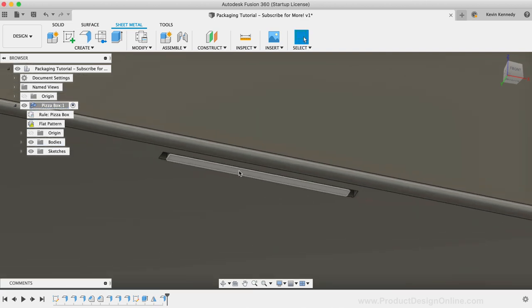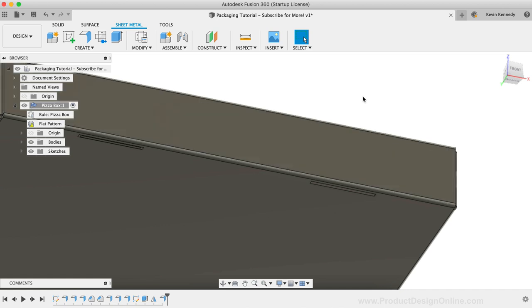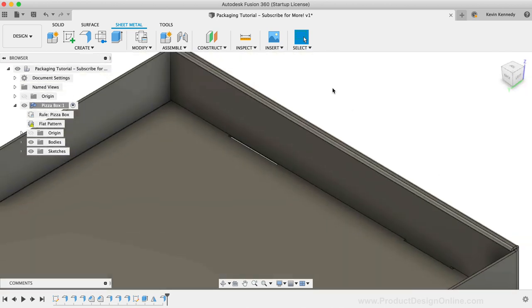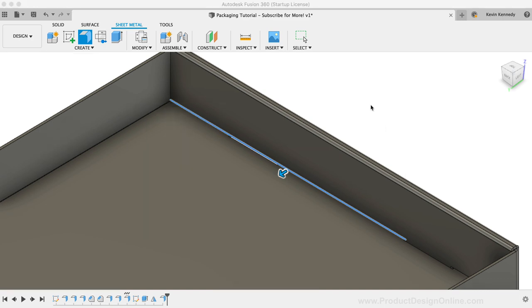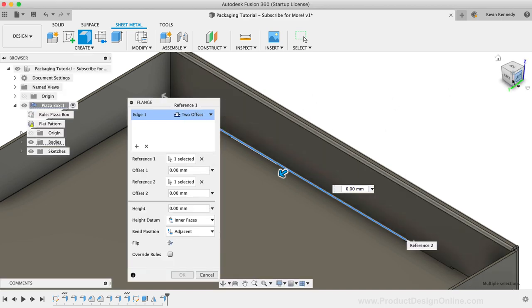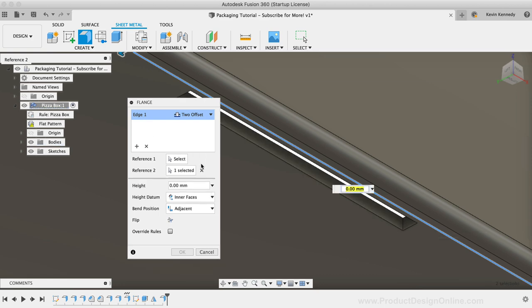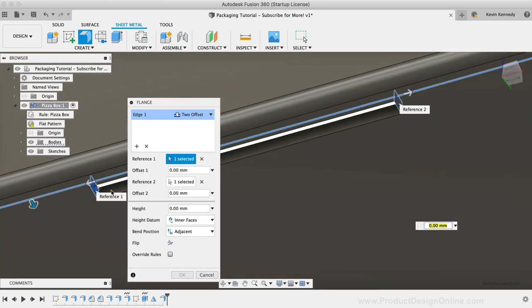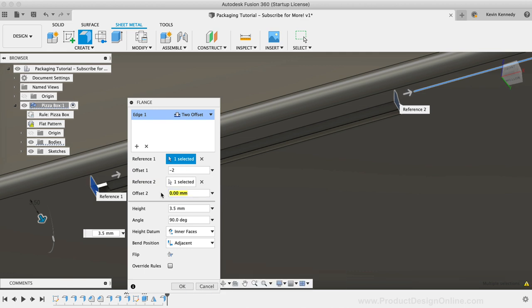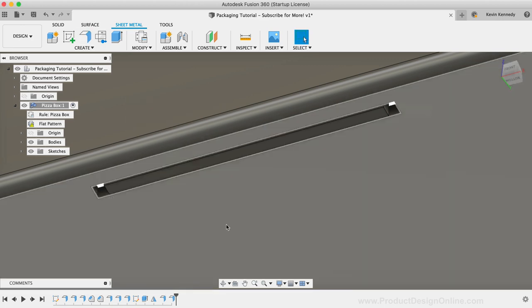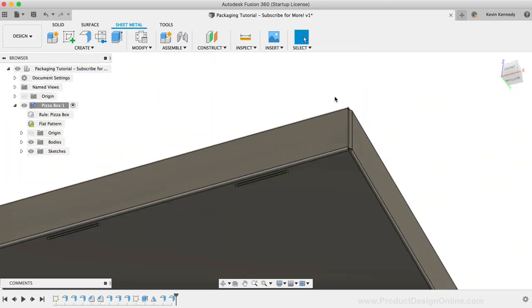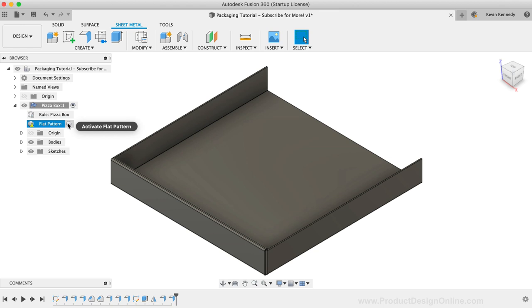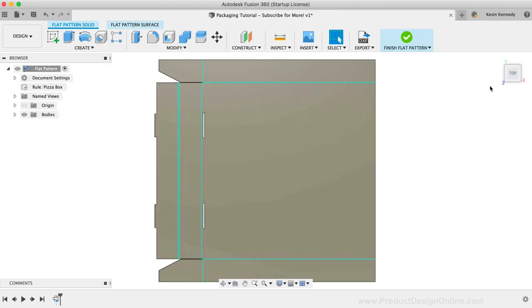I'll click OK and then we'll need to repeat these steps for the tab on the other side. Once both tabs are created, then we can take a look at our flat pattern to see what these tabs look like. As I said earlier, this is one benefit of using the sheet metal tools. We can simply activate the flat pattern at any time to take a look at it.